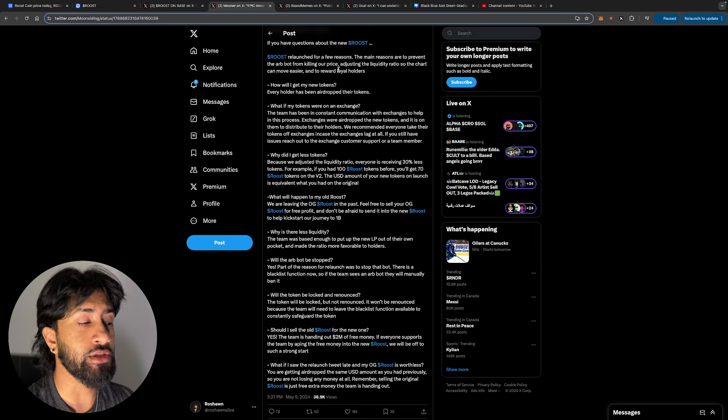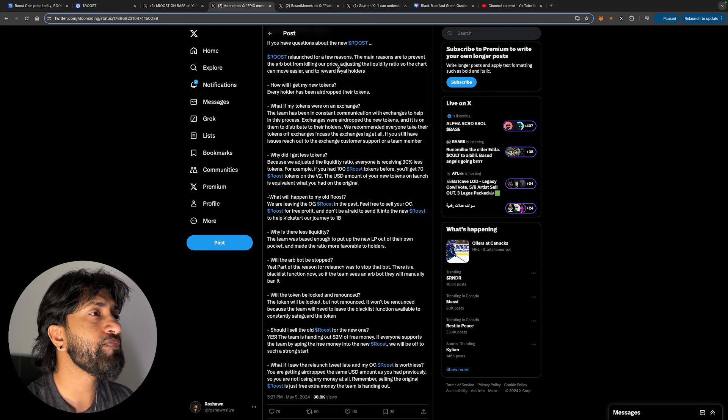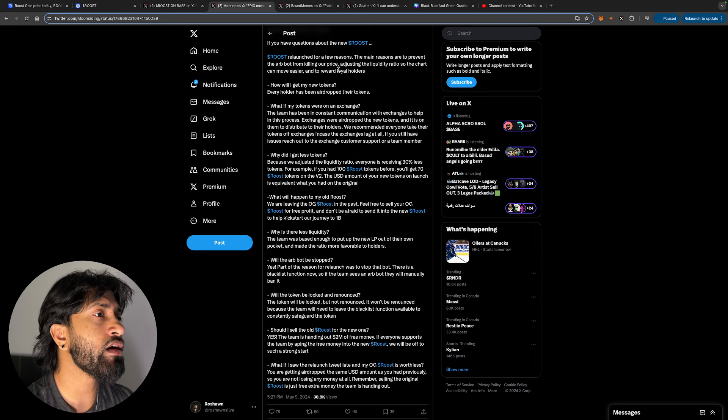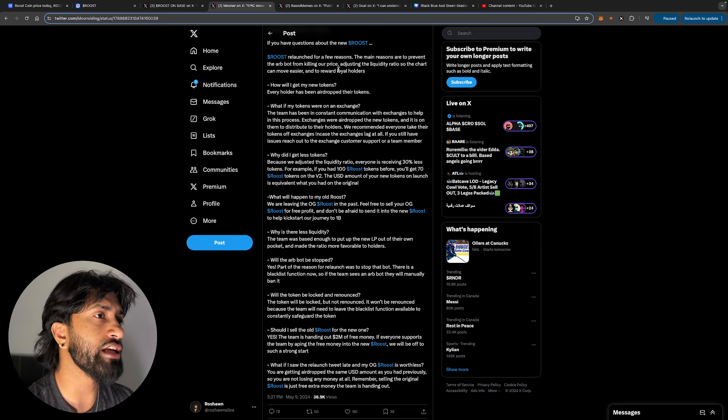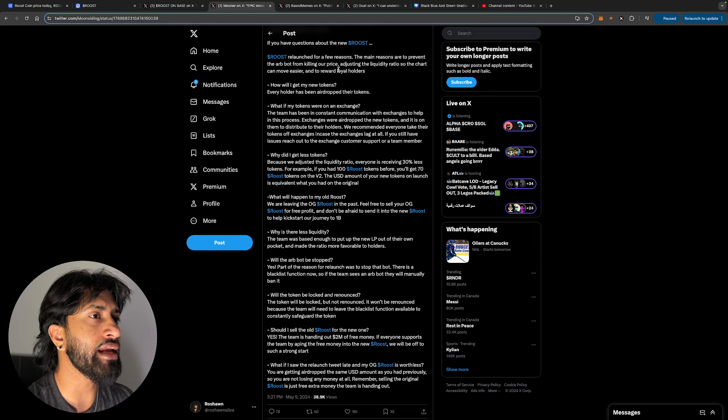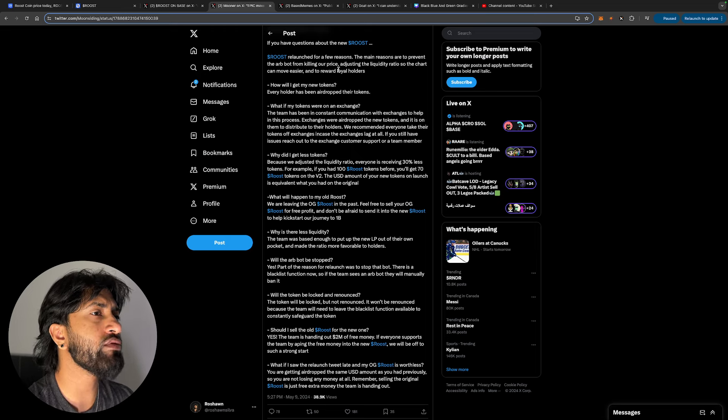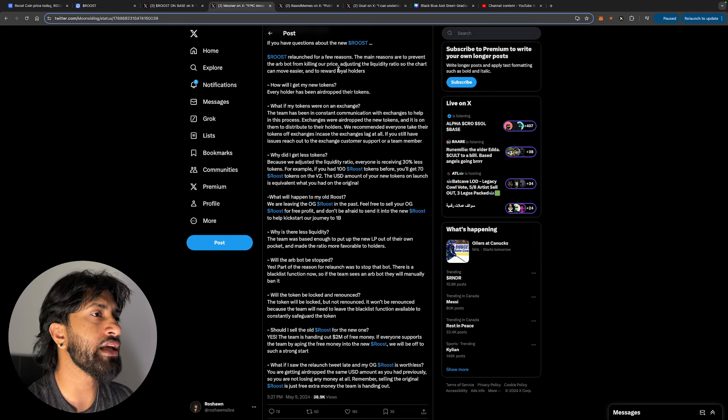How will I get my new tokens? Every holder has been airdropped your tokens, which a lot of people haven't. What if my tokens were on exchanges? The team has been in constant communication with exchanges to help in this process. Exchanges were airdropped new tokens and it is on them to distribute to their holders. We recommend everyone take their tokens off exchanges in case the exchanges lag at all.